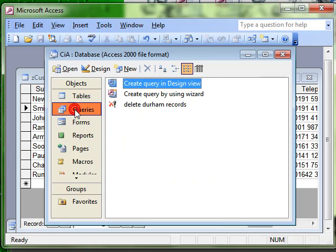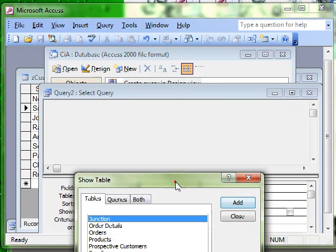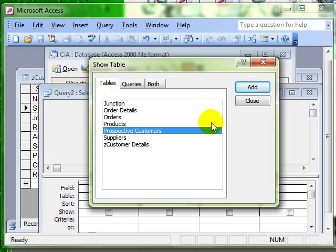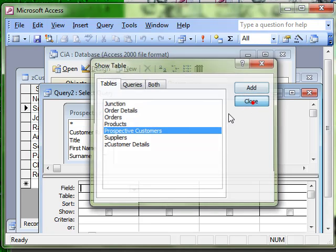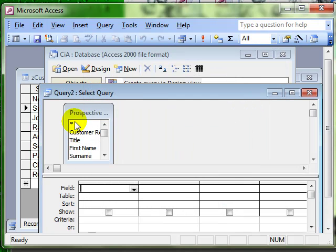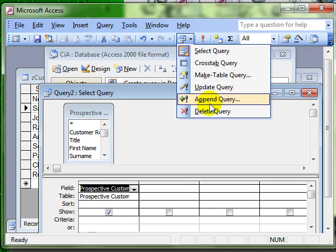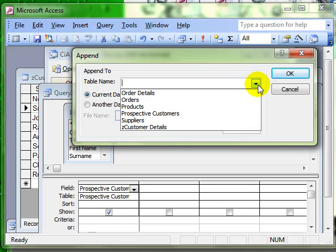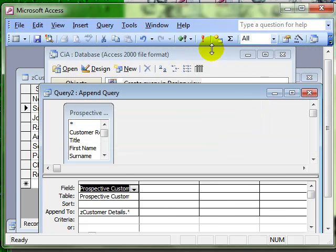Here, you create a normal simple query. Choose the table that you want to work with. Add in the fields that you want to work with and any criteria. Convert it to an append query. Tell it which table you want to append to. And then run the query.